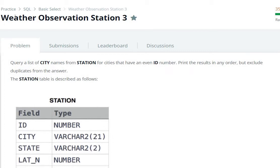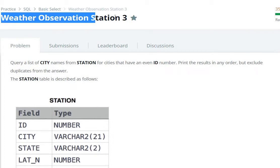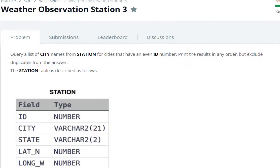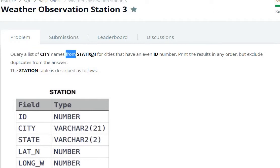Hello everyone, today we are going to see Weather Observation Station 3 question in the SQL HackerRank. So we are going to query a list of city names from the station.